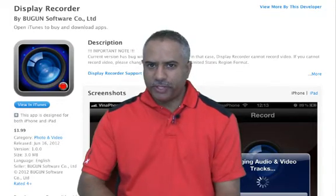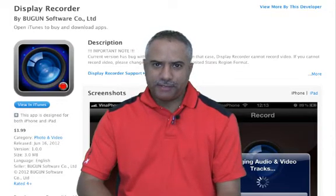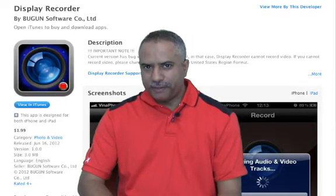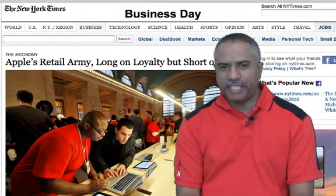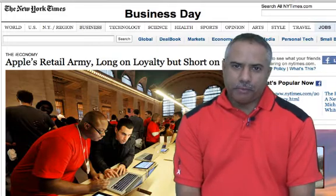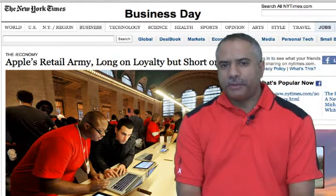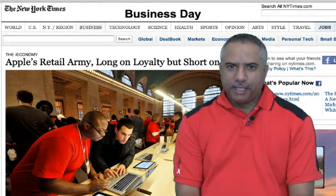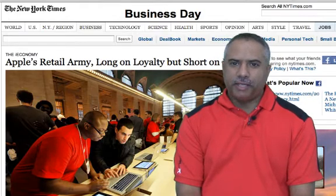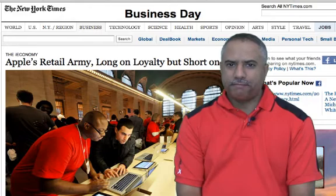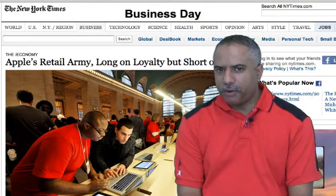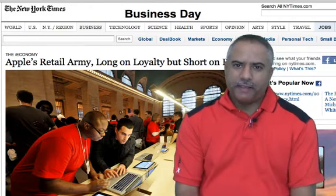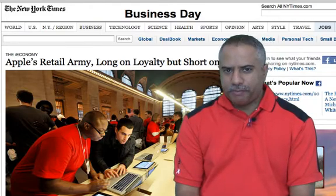Before I show you all the cool features associated with this application, let's go into some Mac news. There are some interesting things going on in the Apple news world these days. There was a recent article that came out in the New York Times by David Siegel that addressed the issue of Apple employees making as little as $11.25 an hour — compared to how much money the company makes, I found that to be a huge disparity.